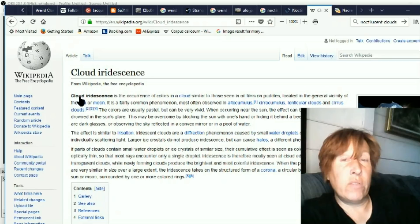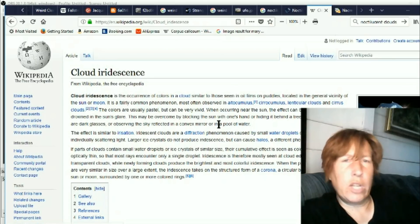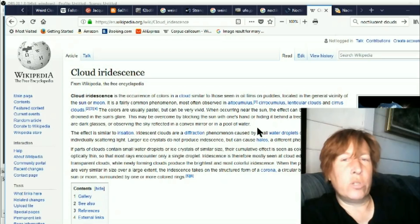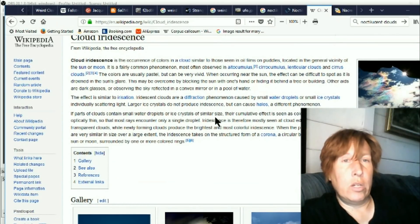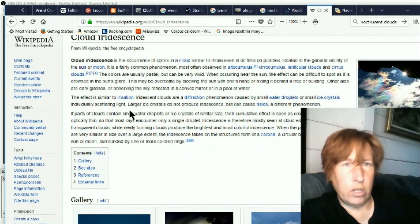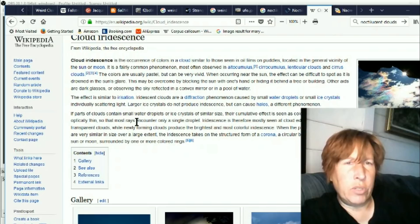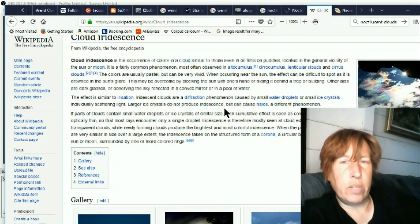And the storyline here is most observed in altocumulus, cirrocumulus, lenticular clouds, and cirrus clouds. Colors are usually pastel but can be very vivid. The ones I've seen have been very vivid. I actually did see a little tiny one a couple months ago too, but it was very vivid. It was not a pastel. Unfortunately, my phone just would not take a decent picture of it.